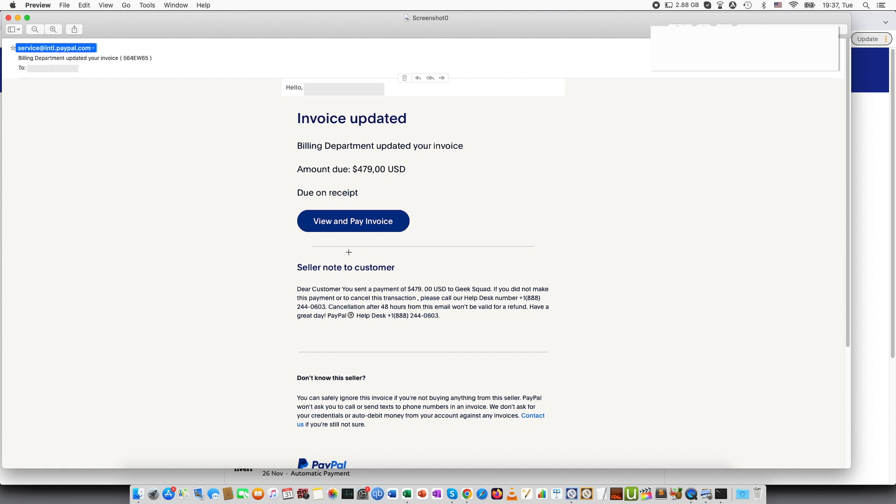So the hackers might create a page that will look like PayPal or if you receive email not through PayPal but other alternative ways they might try to make the website look like the official website and they will steal your login information.